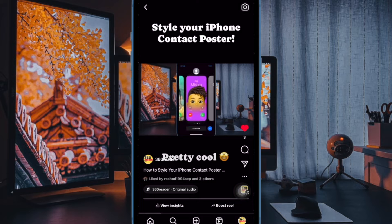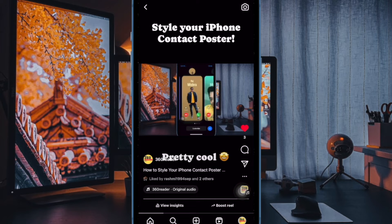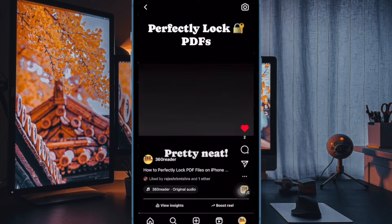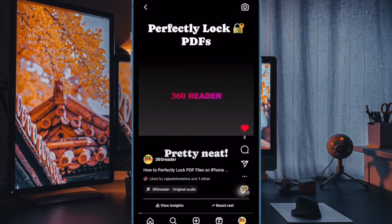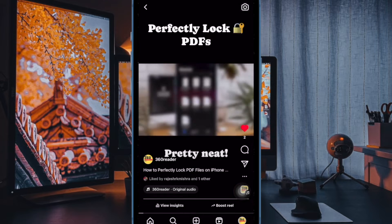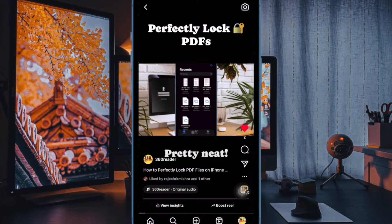This can have an adverse impact on the sleep pattern. Fortunately, there is a way to disable the HDR video playback in the Instagram app on iPhone. Let me show you how it's done the right way.